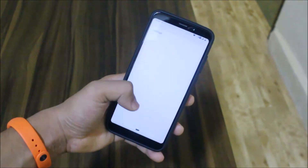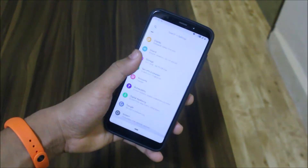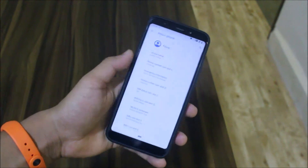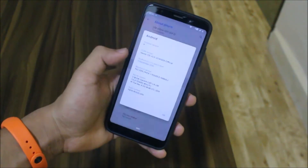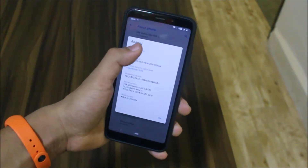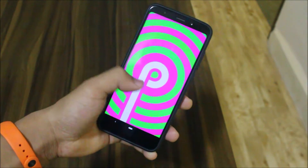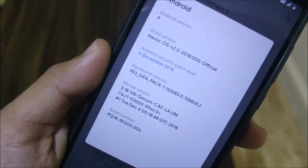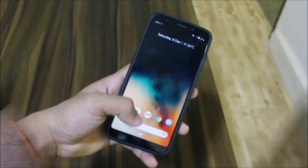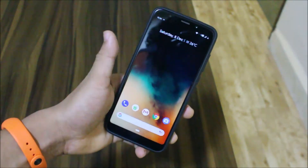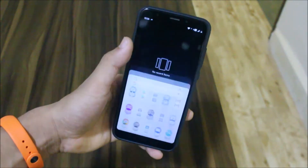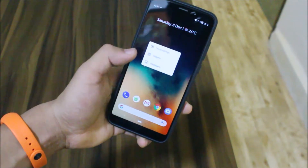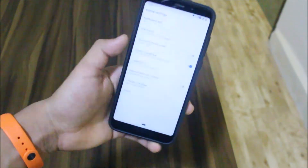In this video we are going to take a look at the official Havoc OS 2.0 for the Redmi Note 5 or Redmi 5 Plus. It's based on Android 9.0 Pie with the latest December security patch. Starting with the home screen, we get a really awesome wallpaper and we also have the Pixel launcher from the Pixel 3.